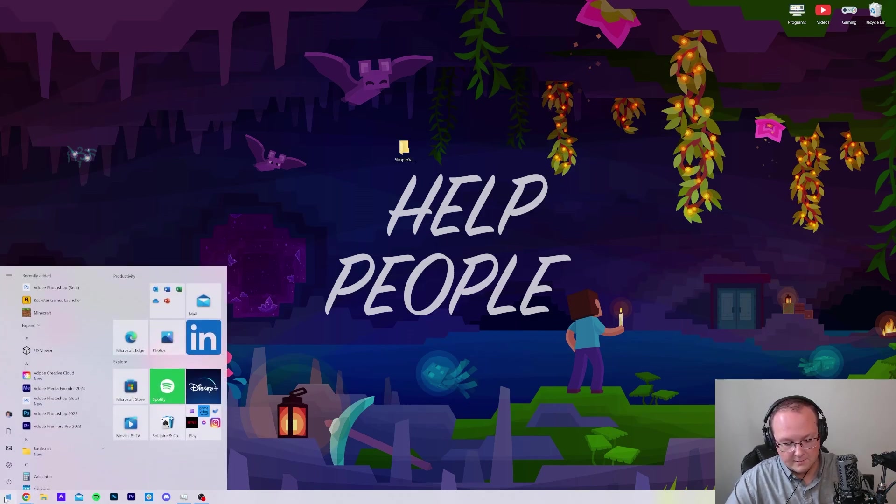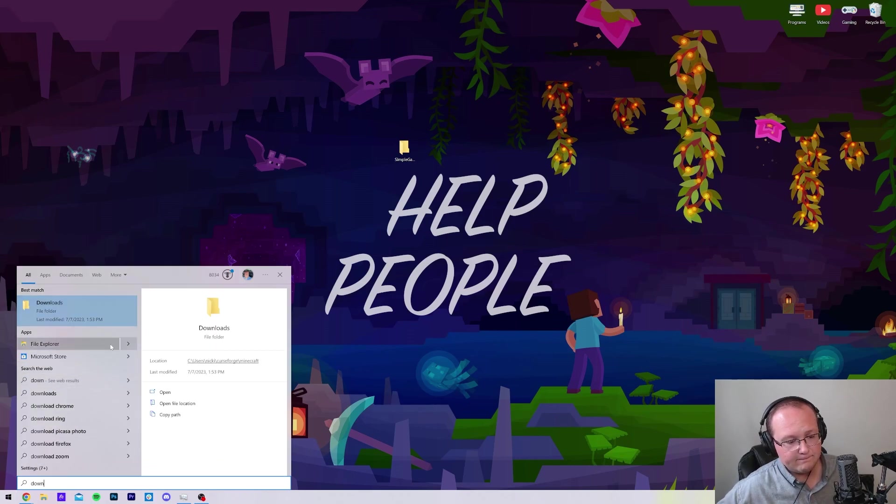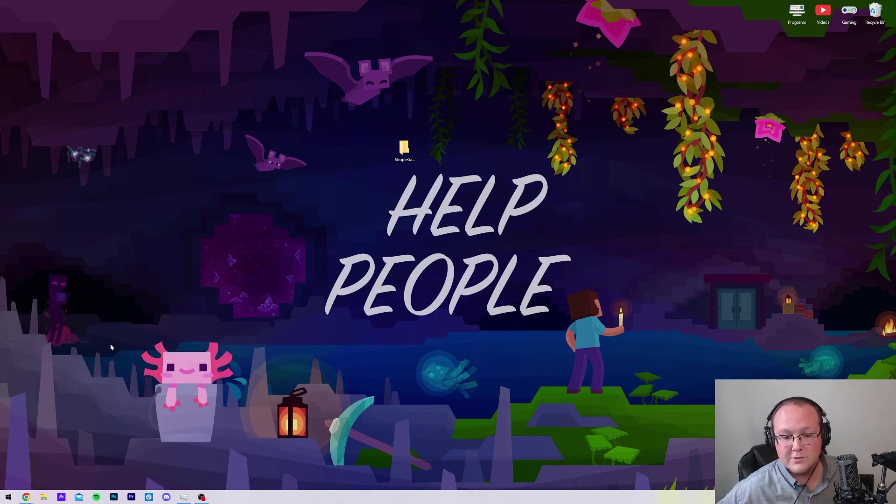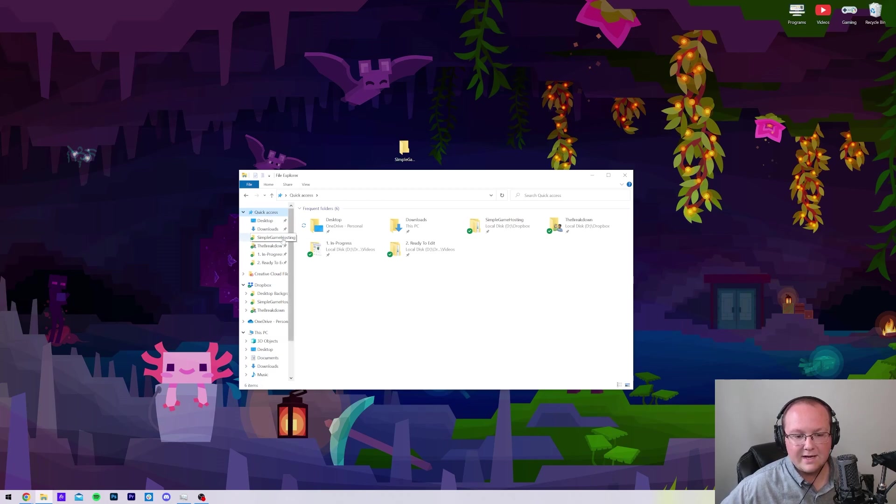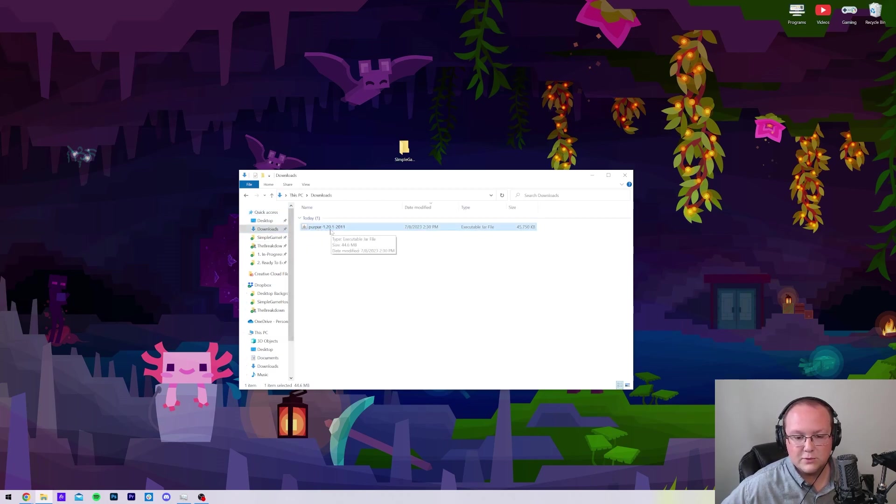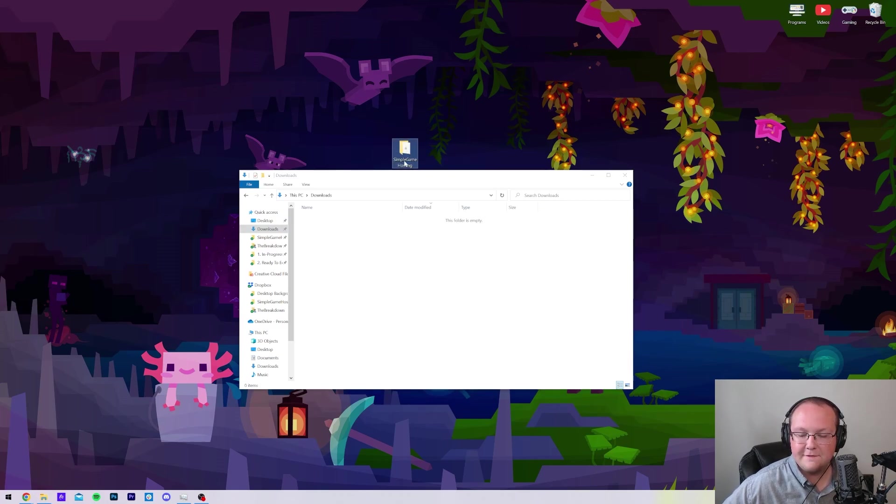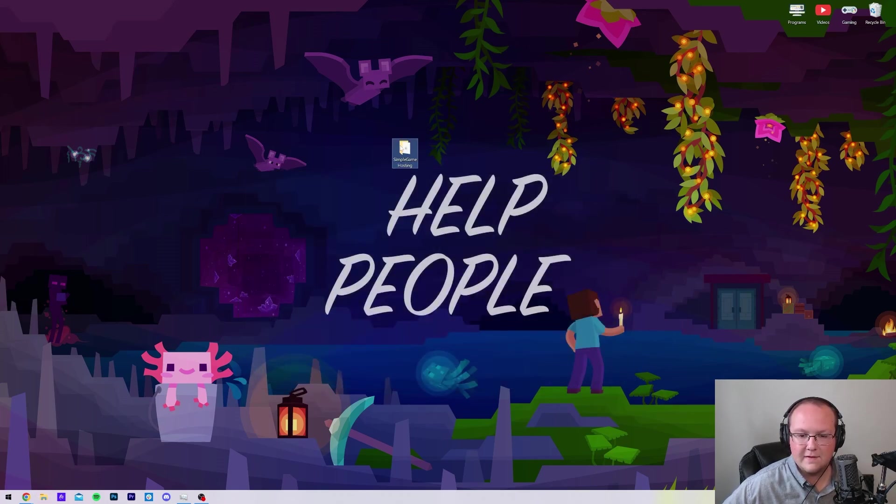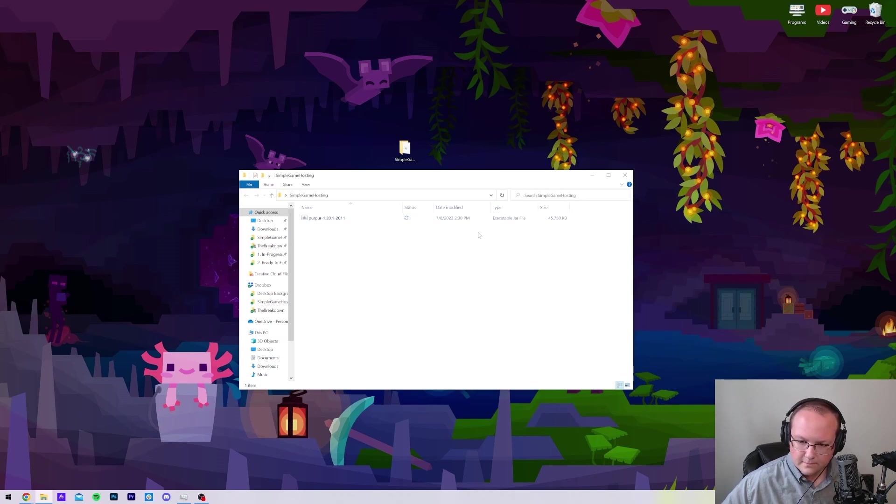Now, for me, that's going to be in your Downloads folder. You can just open up the Start menu and type in Downloads. My Downloads folder is not showing up here, so I have to go to File Explorer, and then select Downloads on the left-hand side. And there it is, Purpur 1.20.1. Drag and drop this into the folder that's on your desktop there that you created, the Purpur server folder.